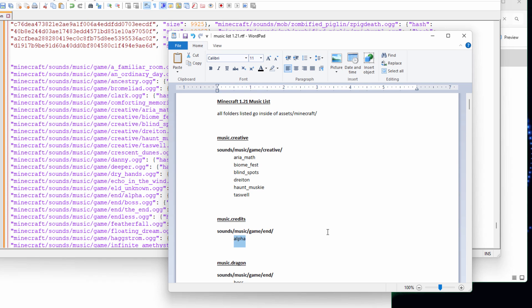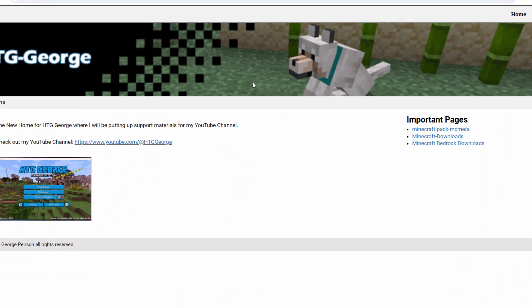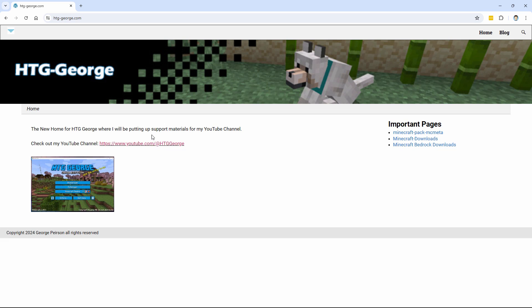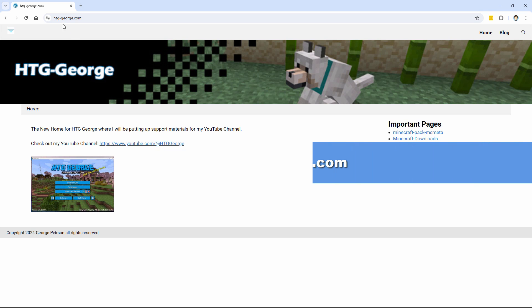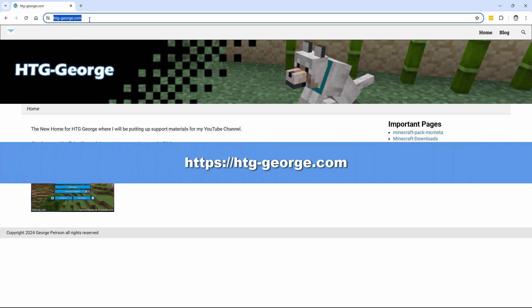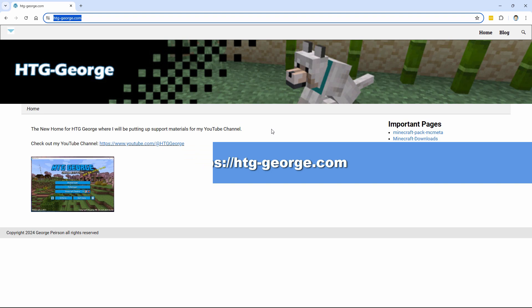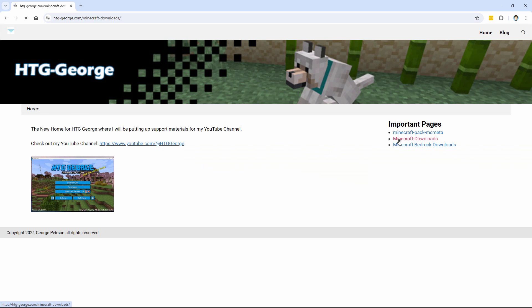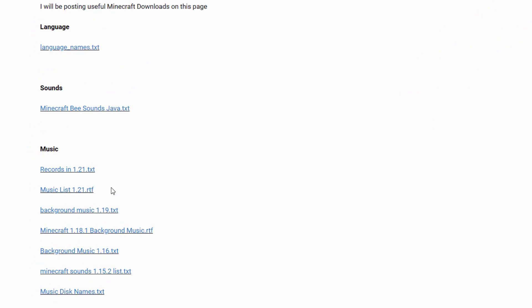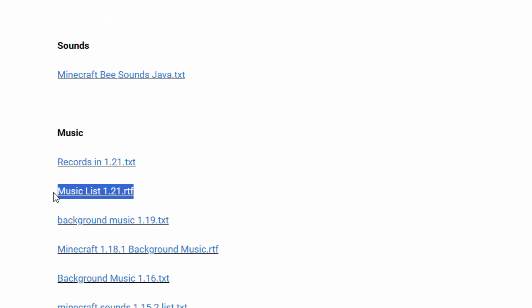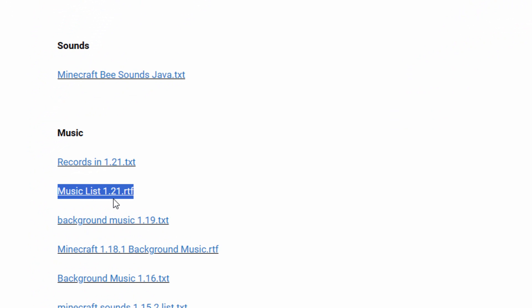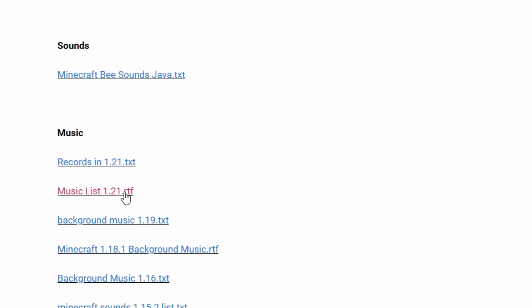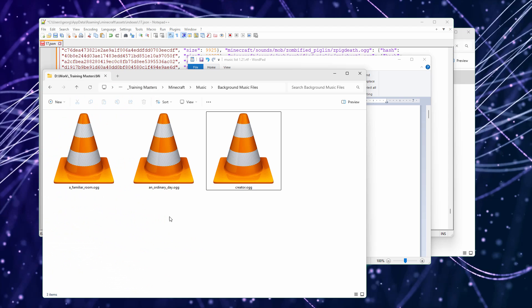And then that's the song that plays in that section. And if you want this download, I have it on my website. Let me bring that up. And it's right here. It's just HTG George. This is my YouTube channel with just a hyphen between the HTG and George. And go over here where it says Minecraft downloads. Open that up. And there's when you want it's right there. Music list 1.21. And it's a rich text file. And almost any text editor can open that thing up.